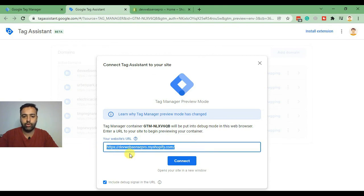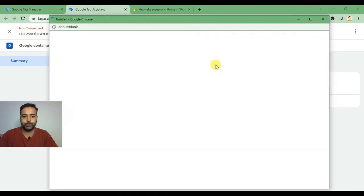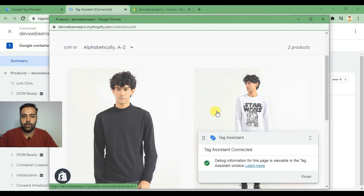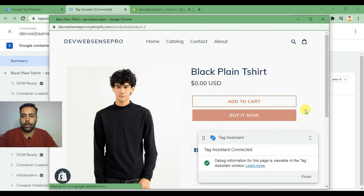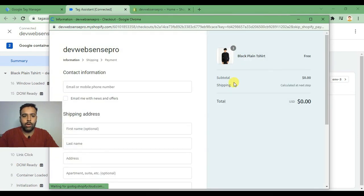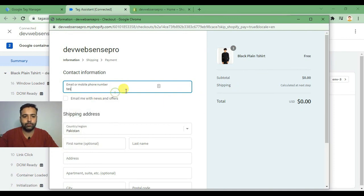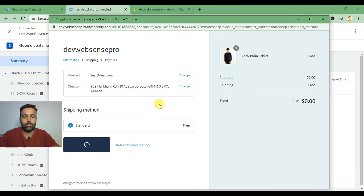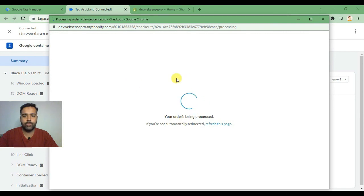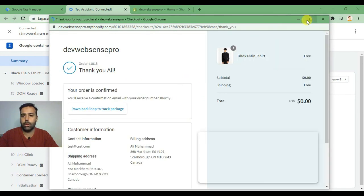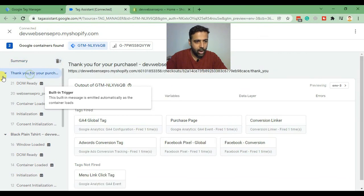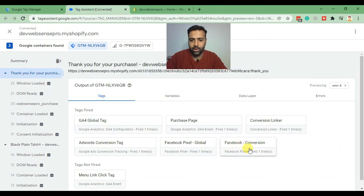That's the development store which we'll be testing with. Click on Connect and here is our store. I'm just going to add a test order in order to test it — I'll quickly add the test order and click Buy It Now. I just placed a test order. Now go back to our Google Tag Assistant. That's our thank you purchase page, and as you can see, our Facebook conversion tag has been fired.